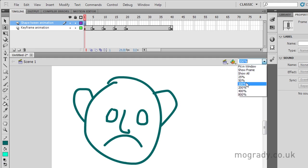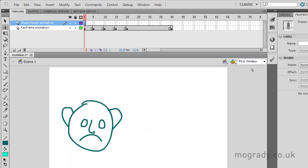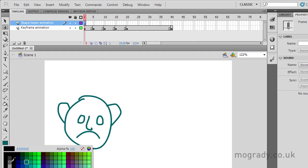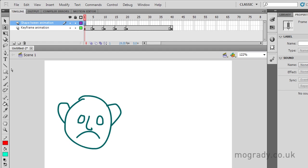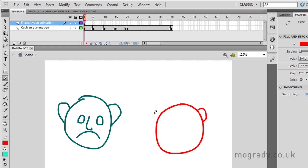One of which is shape-tween animation. So let's just go back to fitting window. I like this because it always shows the full stage. And I can choose, as I get more layers, to see less of the stage. But I always get to see the full stage.